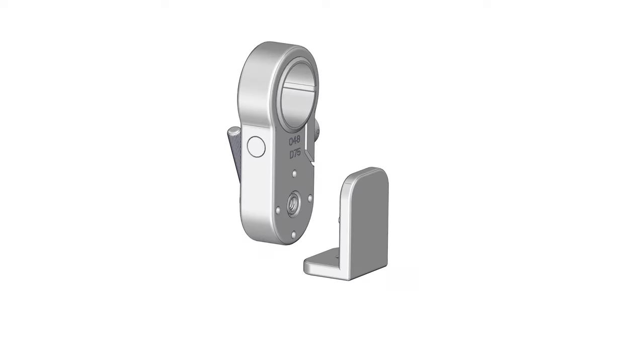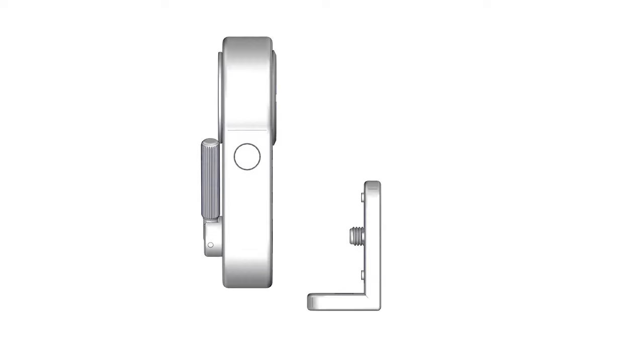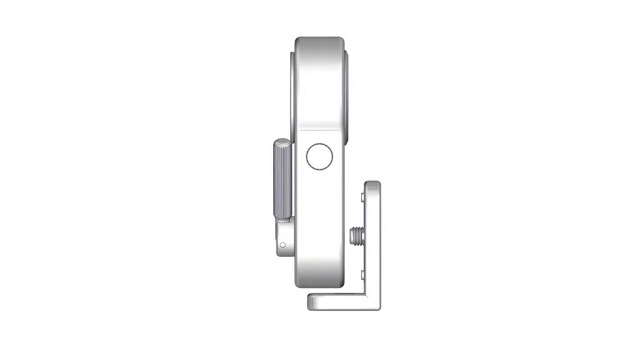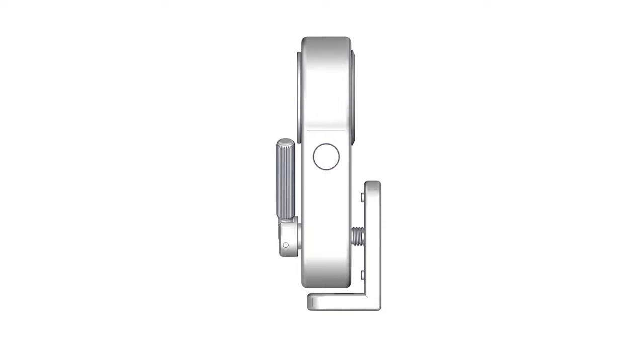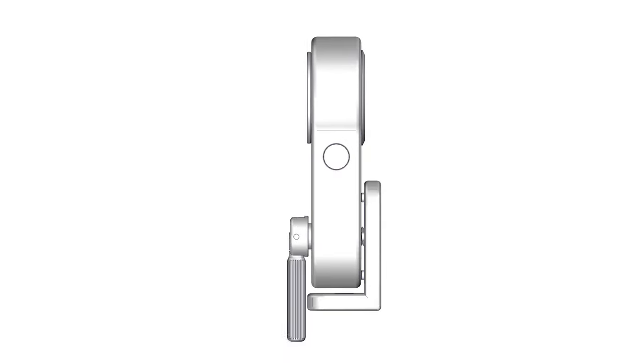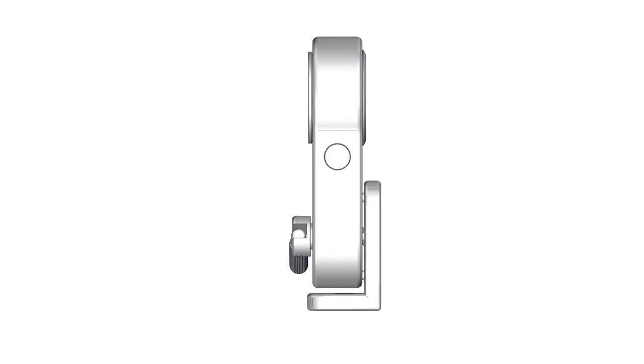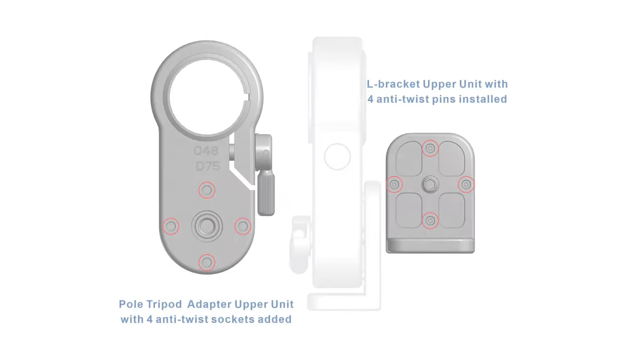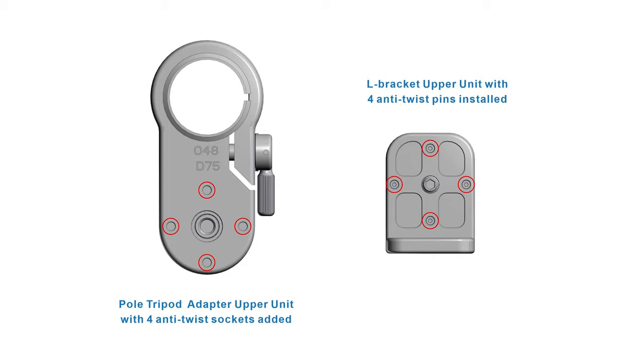Step 1. Tighten the tripod adapter onto the nodal ninja L bracket securely. Be sure you are using the newer generation tripod adapter which incorporates four anti-twist sockets. These align with the four anti-twist pins on the right angle adapter.